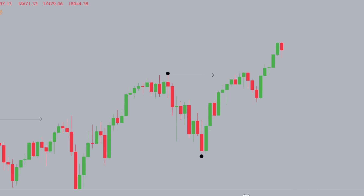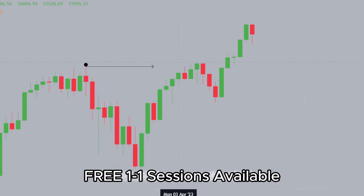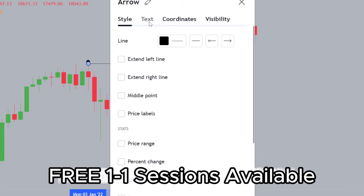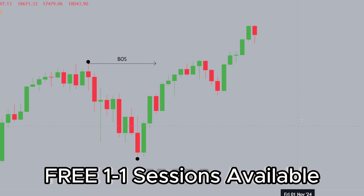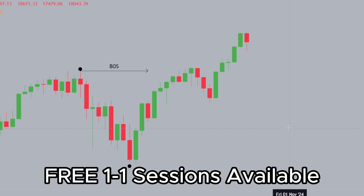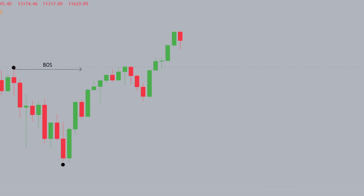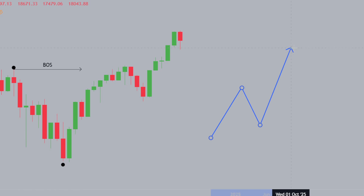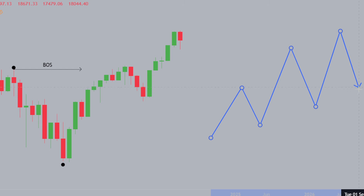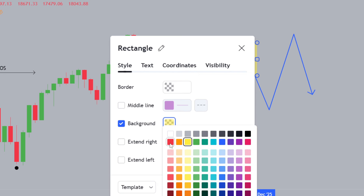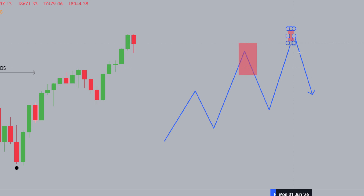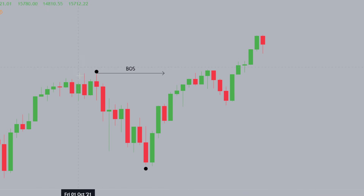Looking at the most recent price action, we've had a break of structure to the upside — our BOS, or break of structure to the upside. Once we've had a break of structure, there are two things we can anticipate: markets can go up or go down, and we need to be aware of retracements. Markets don't just move up forever — they produce a high, then retrace, then another high, then retrace. These retracement phases are labeled in red, and it's important to understand they occur above an old high.